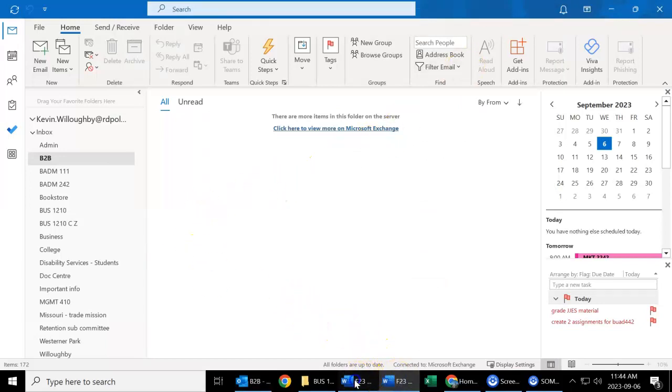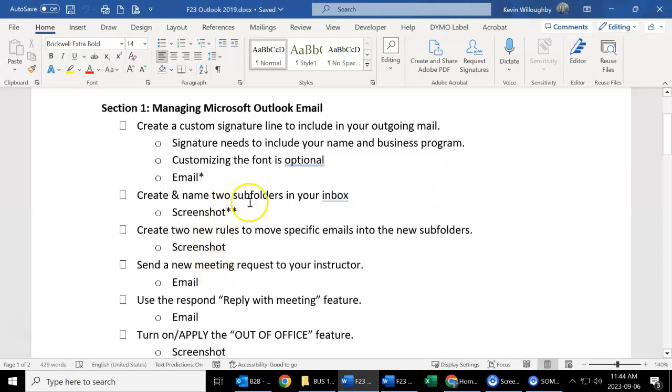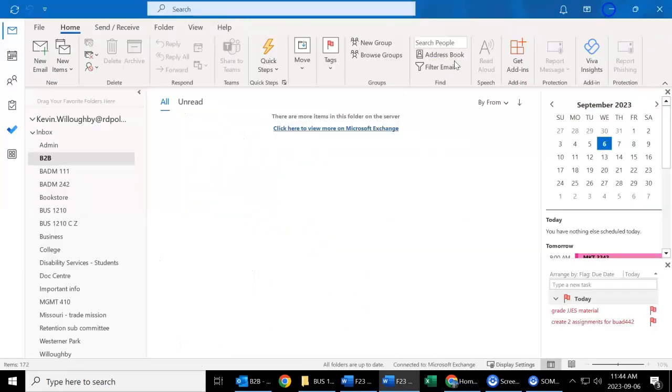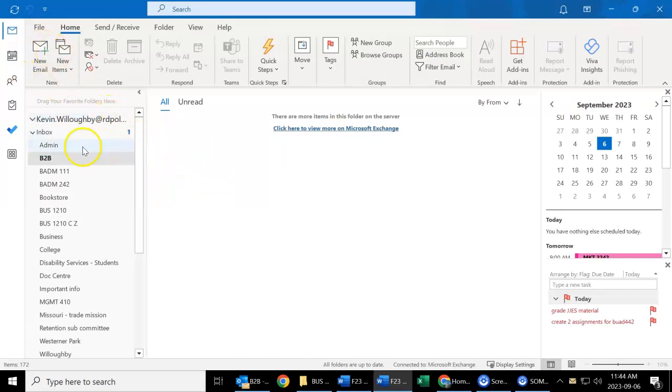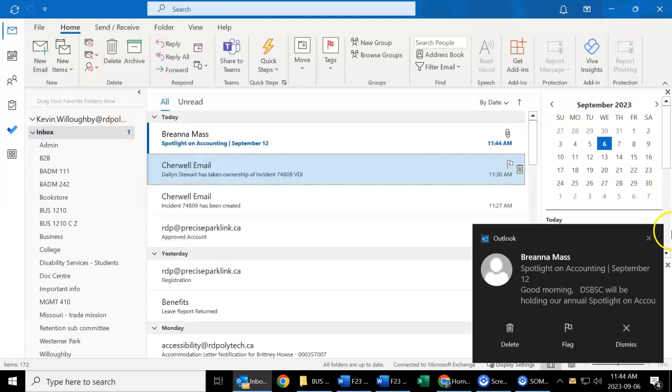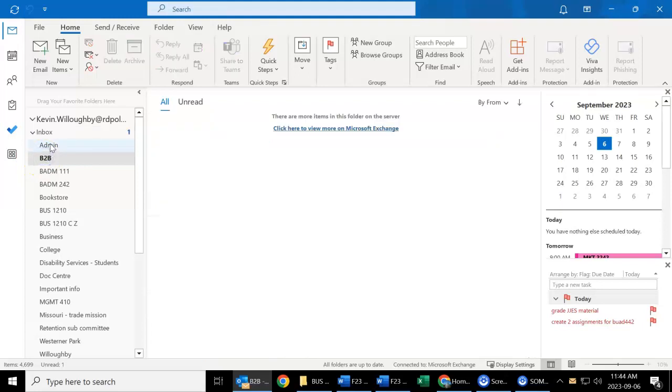The next thing we're going to do is show you how to create two different subfolders in your box, and we're going to take a screenshot of that and how we're going to create two different rules. So once you have your signature line, you can just send me an email. I'll see that signature line and you'll be able to be graded on that. So creating two different folders—I have all these different subfolders so then I know which emails are perhaps higher priority to read.